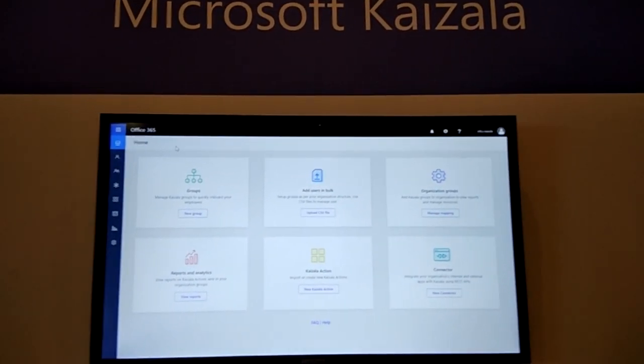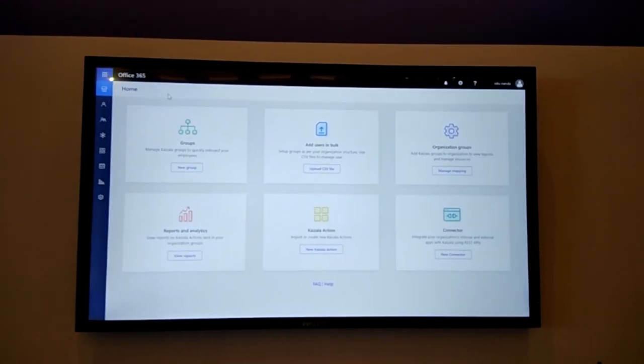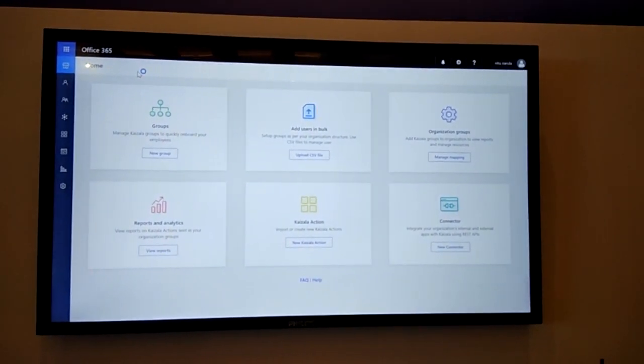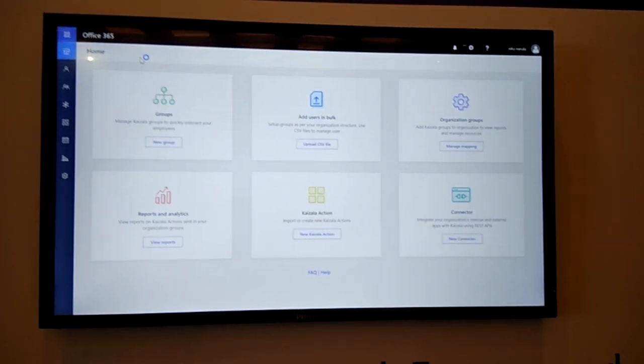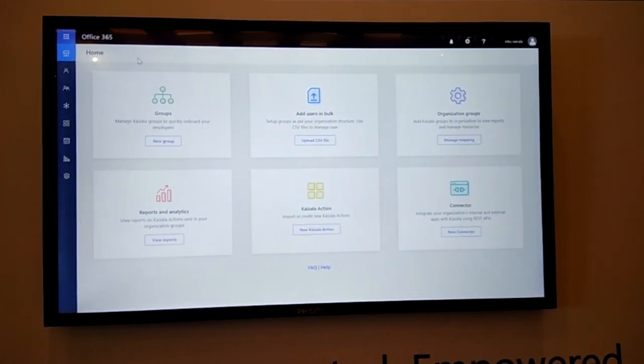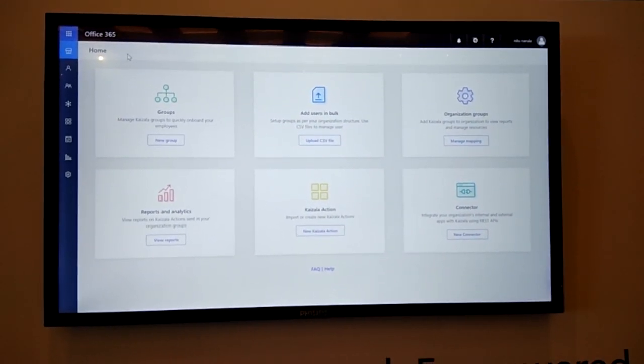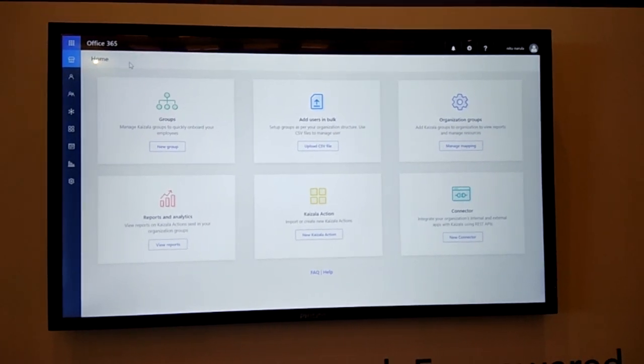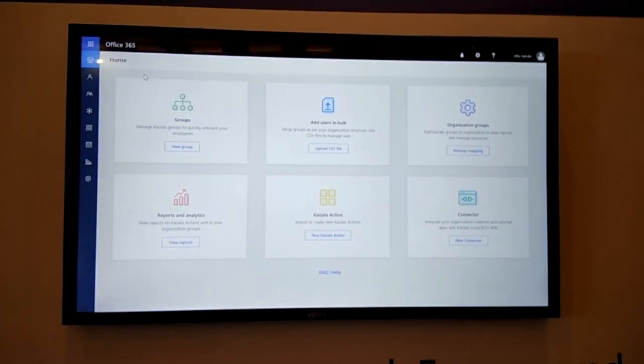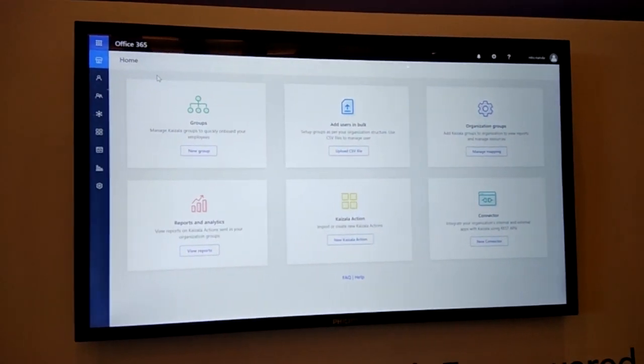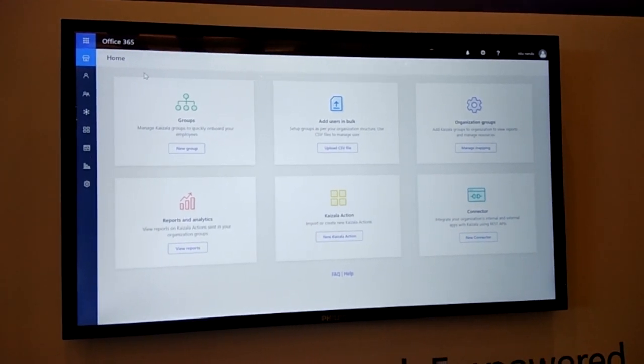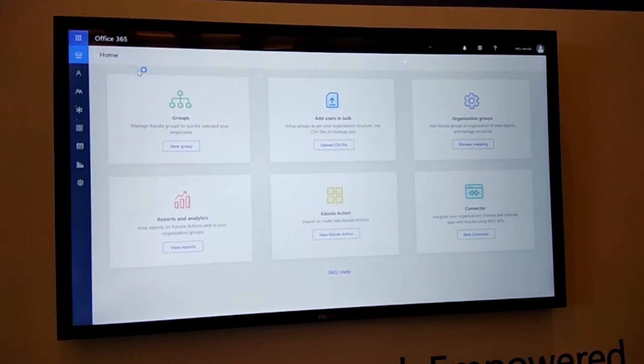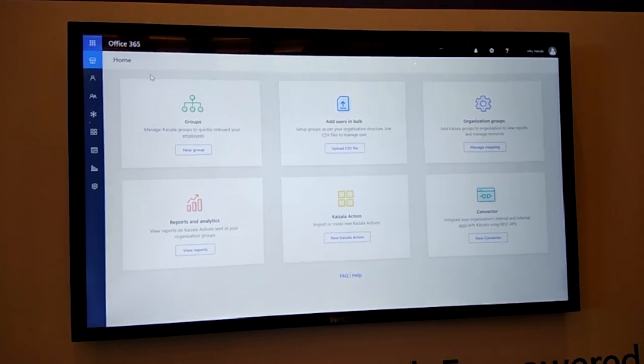Hi, my name is Tikam Goyal. I am a Program Manager on Microsoft Kaizala product team. I am going to demo the Kaizala Pro features that are enabled through Kaizala Management Portal. Kaizala Management Portal enables manageability wherein users and groups can be managed centrally for an organization.